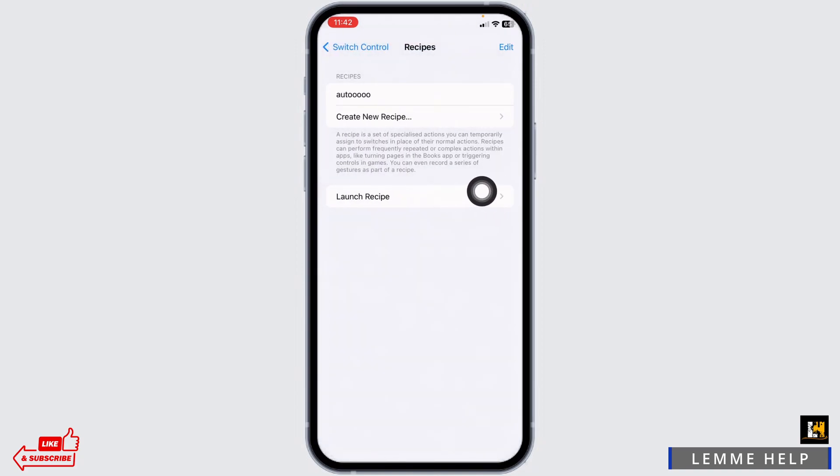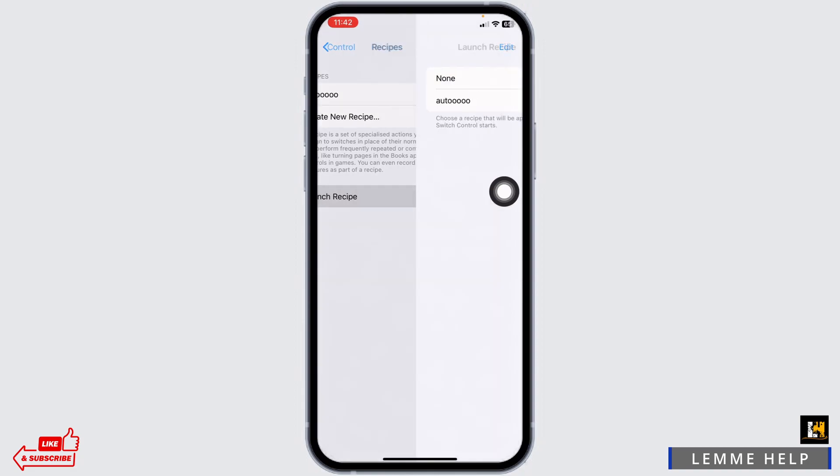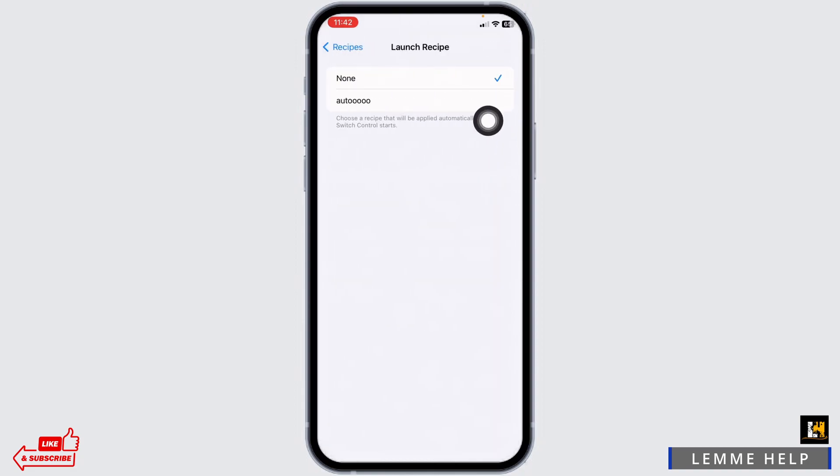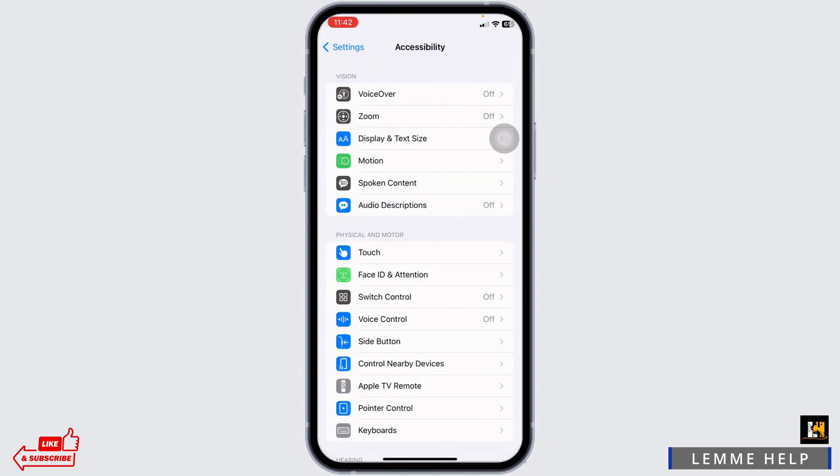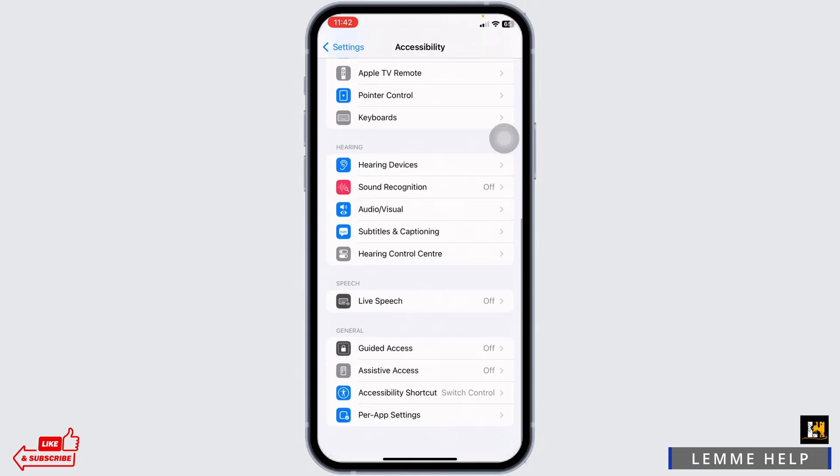Click on this option Launch Recipe. Check in for the option of Auto. Again head back. Once you land to this page, scroll down.